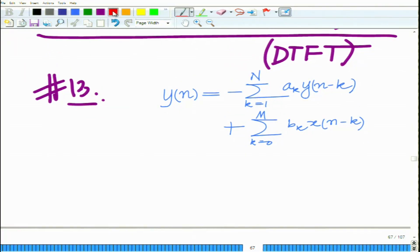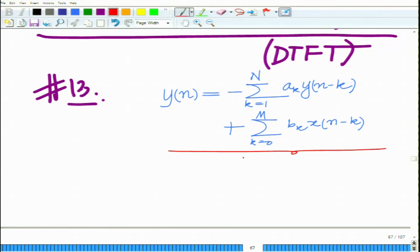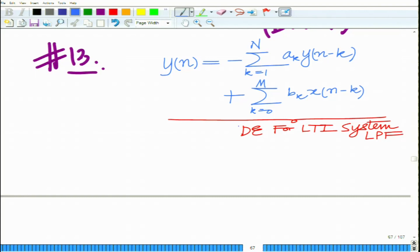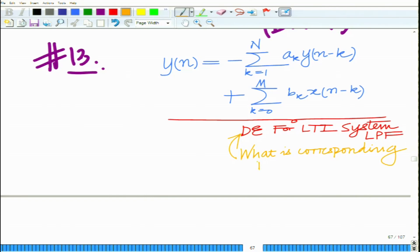Now, this is the difference equation for an LTI system. If this LTI system is a low pass filter, what is the corresponding difference equation for a high pass filter that is derived from this low pass filter?